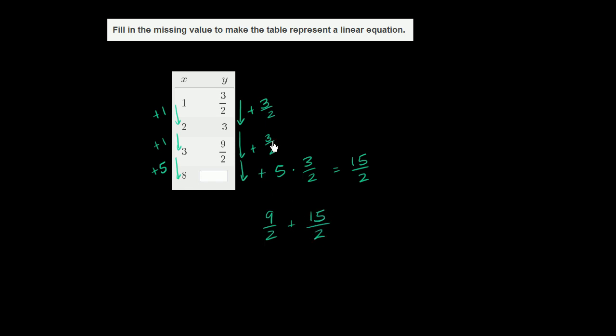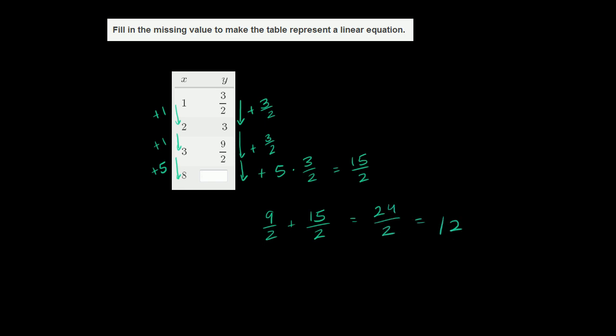Remember, we increment 3 halves every time x moves 1. This time x moved 5, so we're incrementing by 15 halves, or you could say we're incrementing by 3 halves 5 times. This is going to be equal to 9 plus 15 is 24 over 2, which is equal to 12. So in the box we could write 12, and we are done.